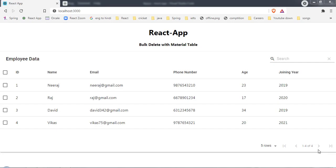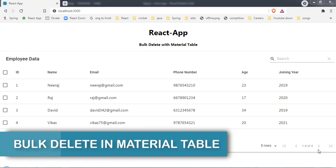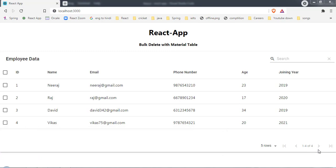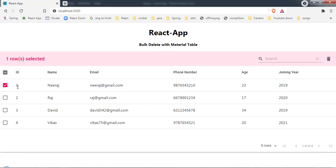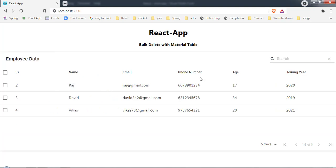Hey guys, welcome back. In this video I'm going to show you how to delete multiple records at a time in Material Table. As you can see, I have a simple Material Table with a selection mode on the left side. By clicking on a particular row checkbox I can select a row, and at the top it says 'one row selected'. On the right side I have a delete icon, and on hover it says 'delete all selected rows'.